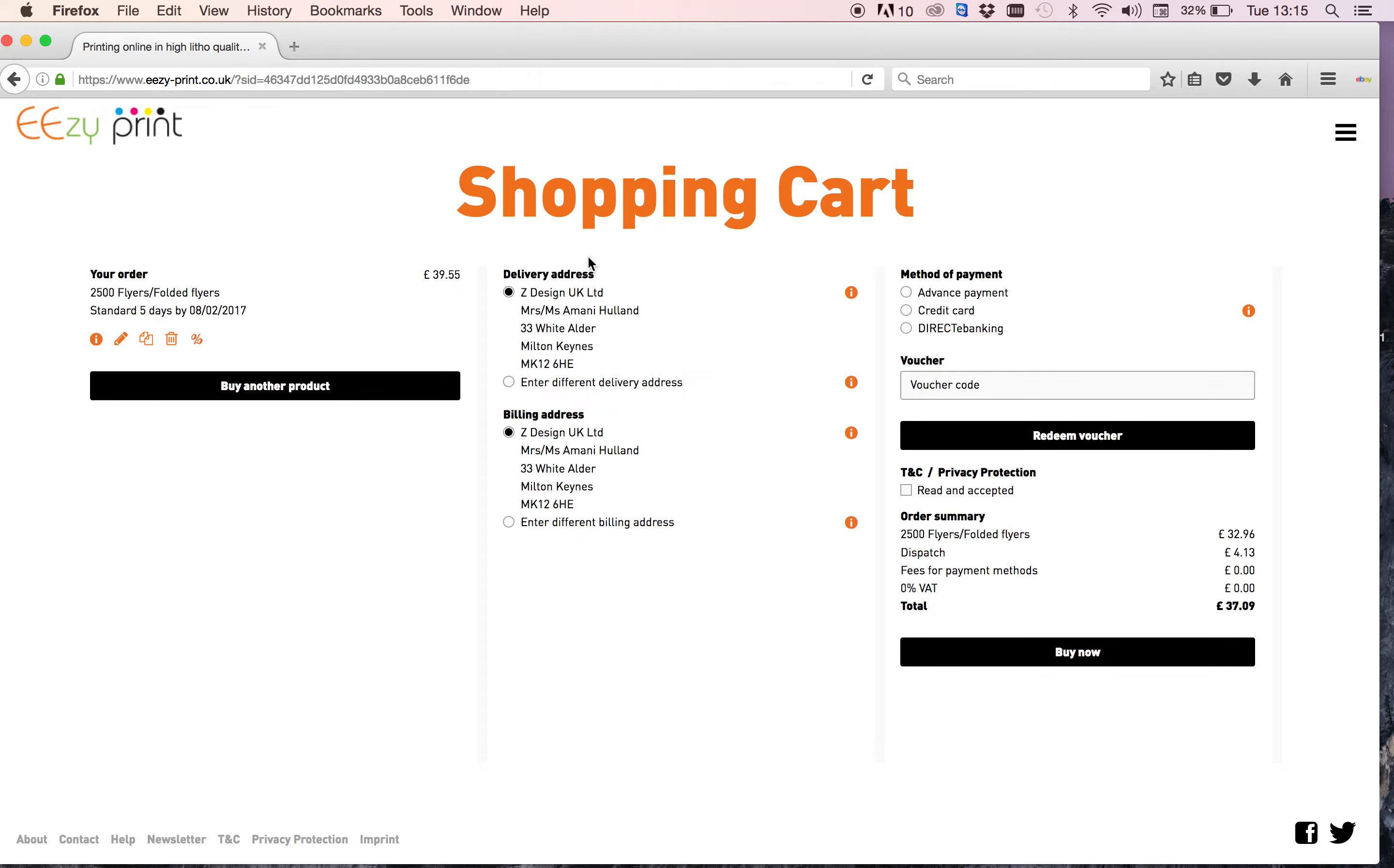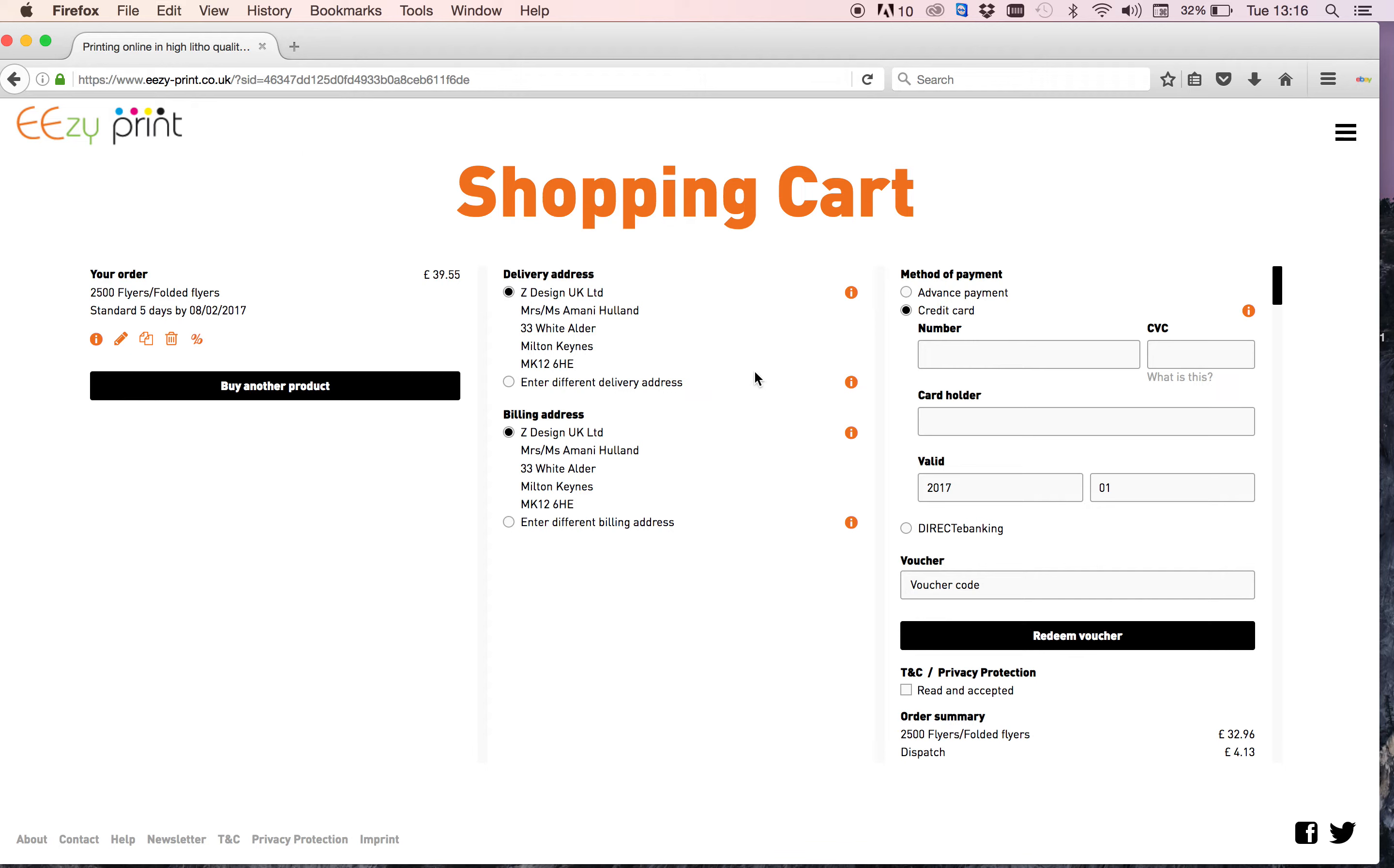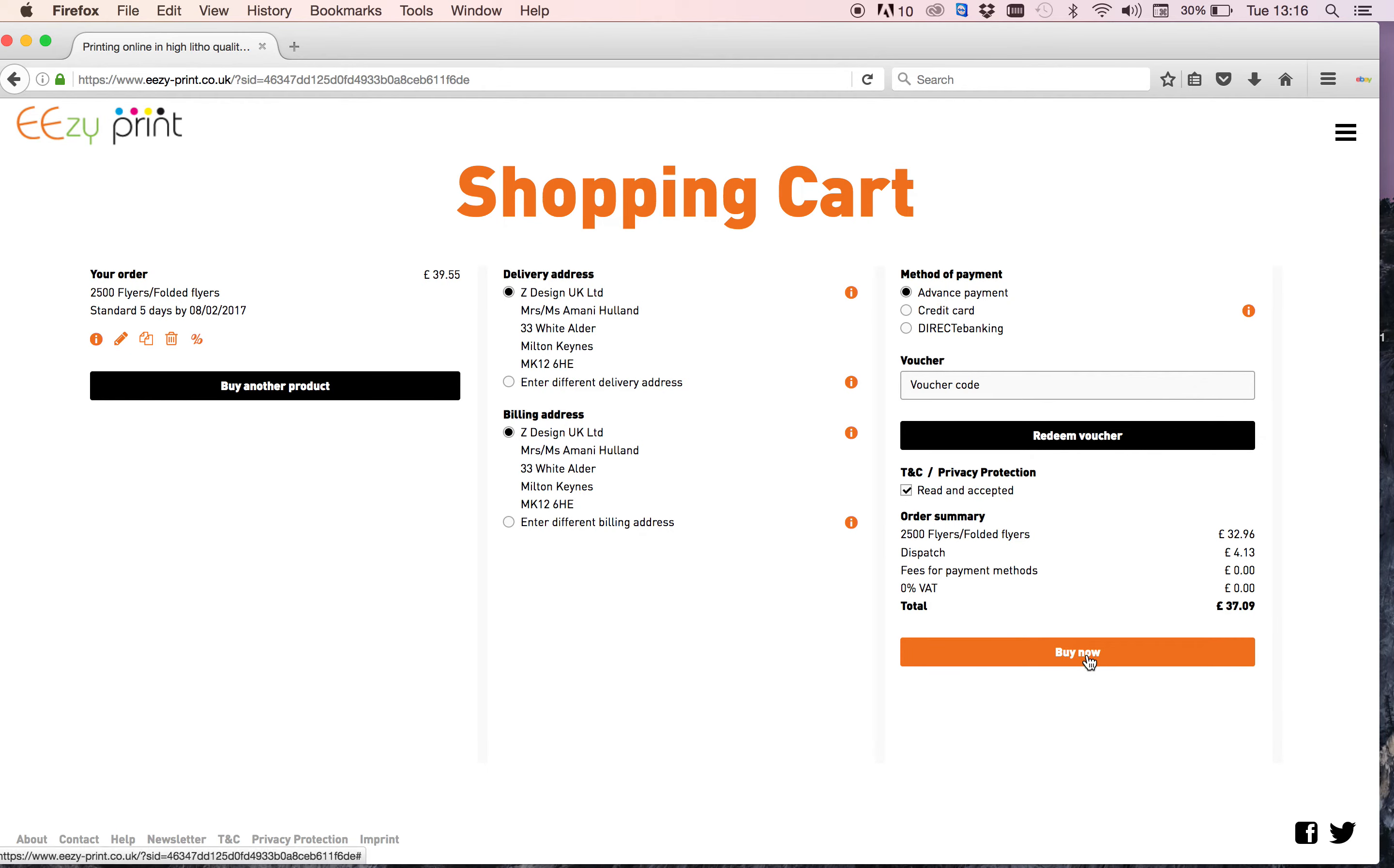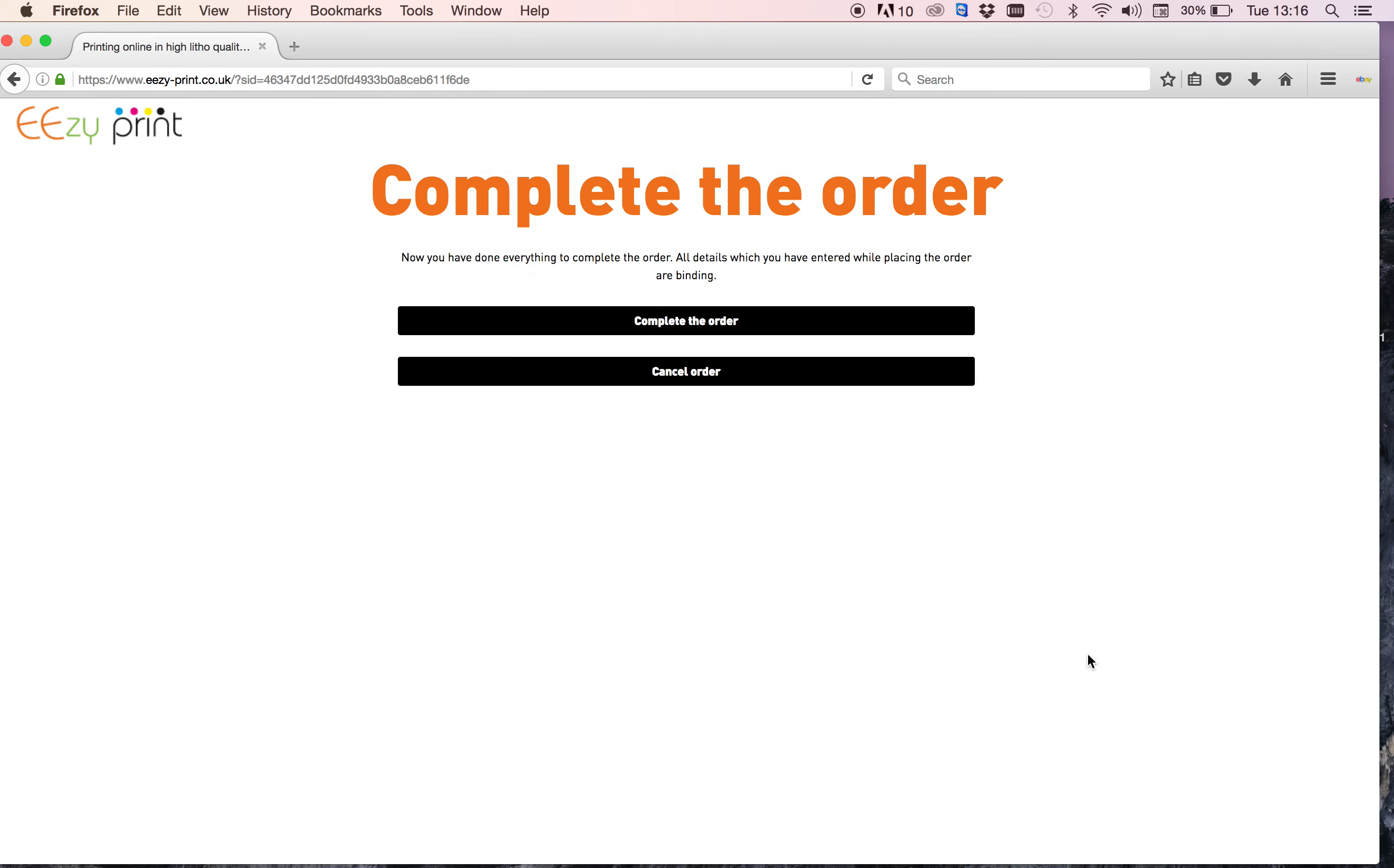Delivery options, it's going to go to myself so I'll leave that as it is. And I'm selecting advanced payment, but you can choose credit card. You put in your details in here and you can see that our website is SSL secure, so there's no fear on paying with your credit card or your debit card. So advanced payment for me. Tick T's and C's that you've accepted them and then buy now, complete the order.